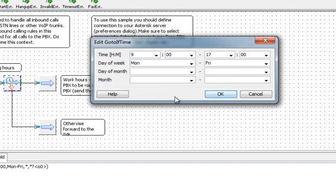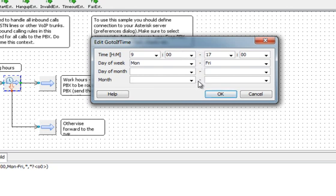The following example would match from 9 AM to 5 PM, on Monday through Friday, on any day of the month, in any month of the year.